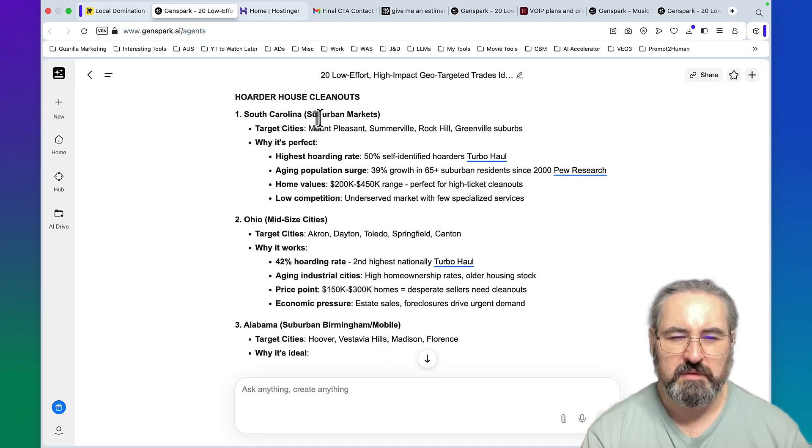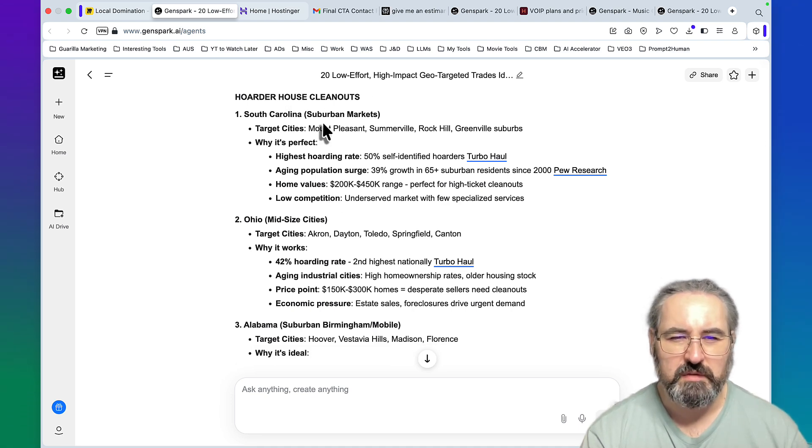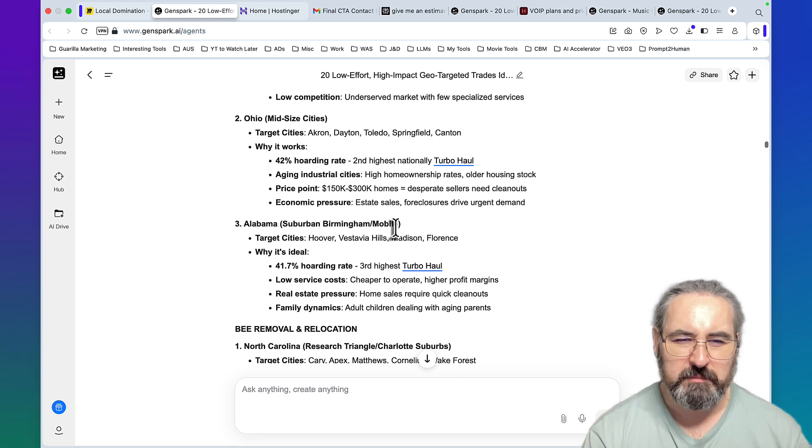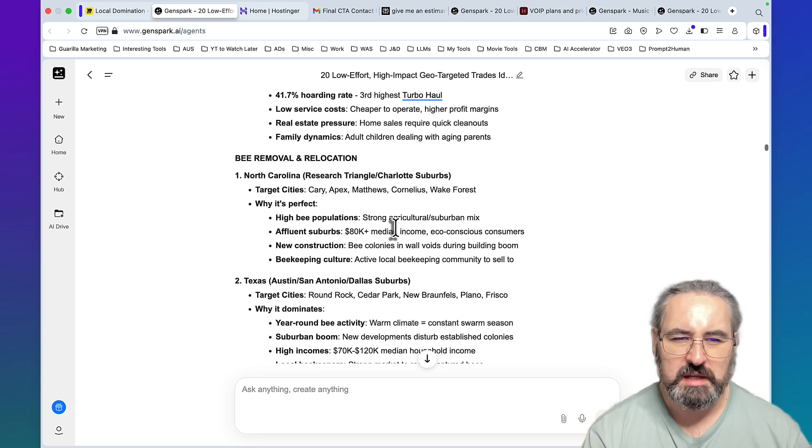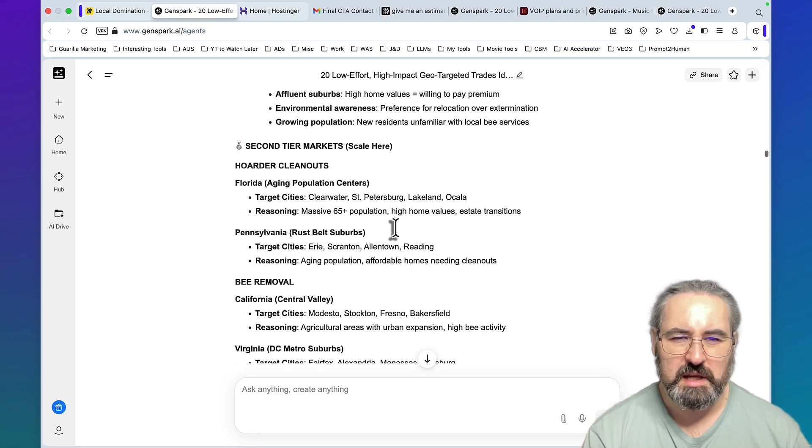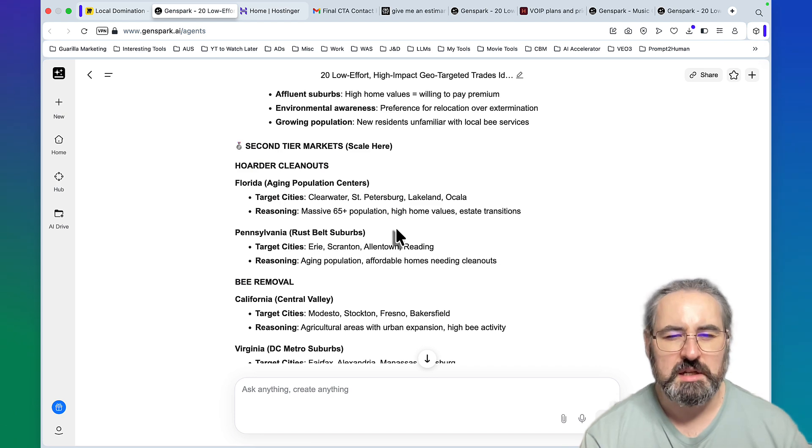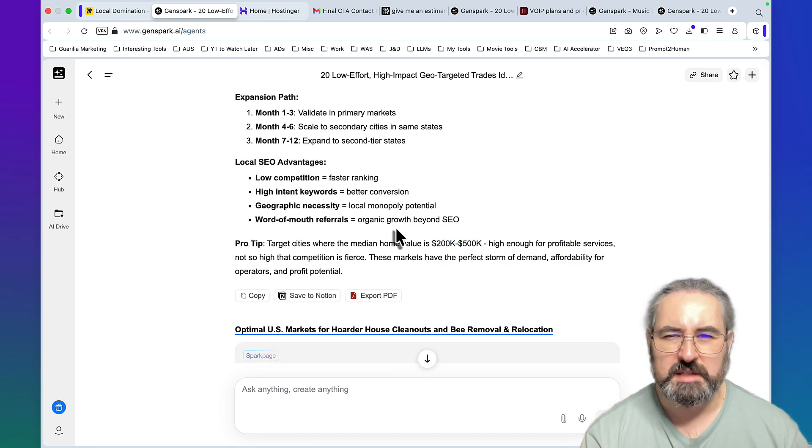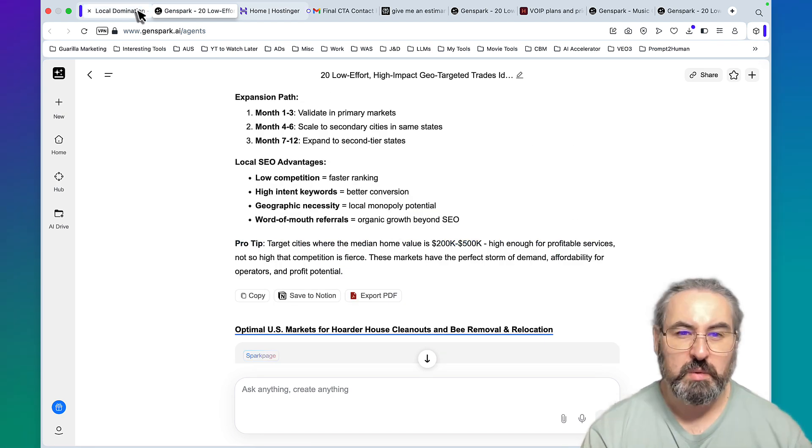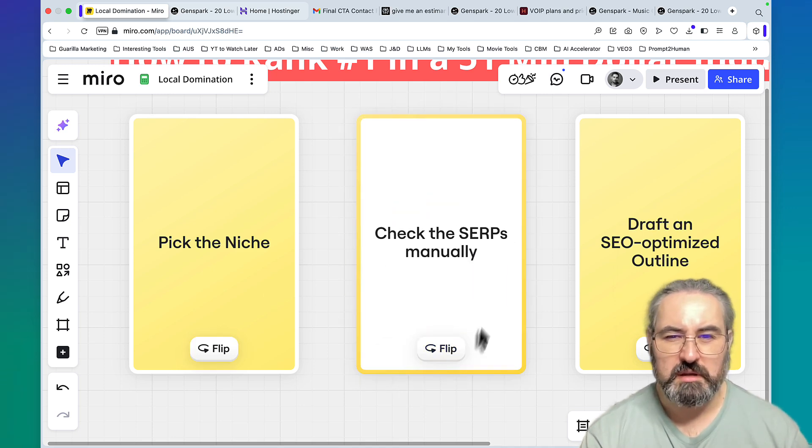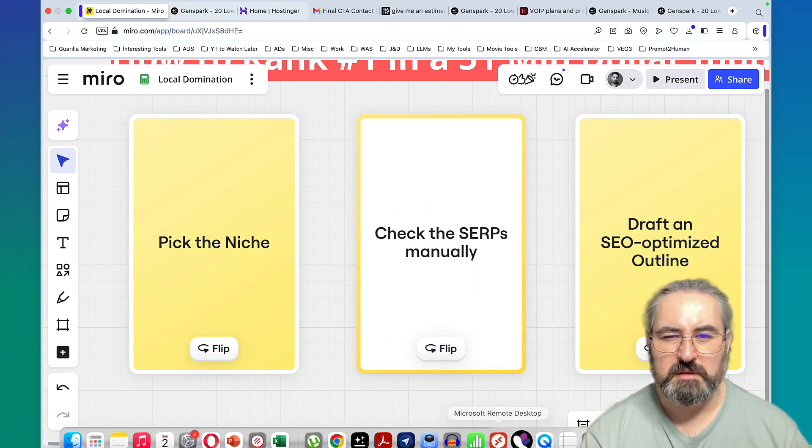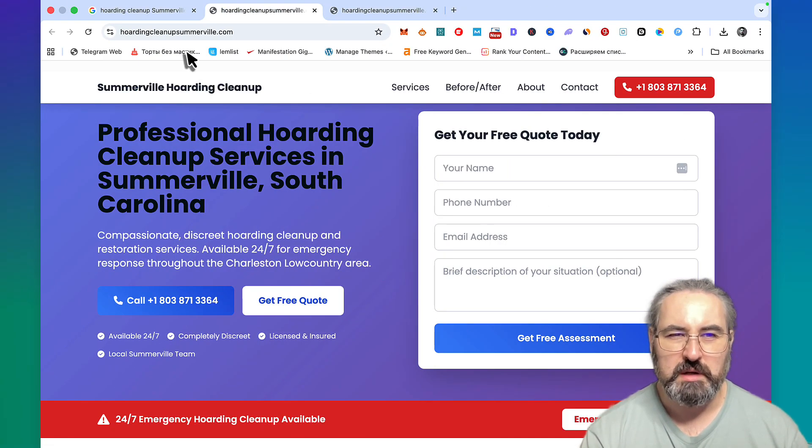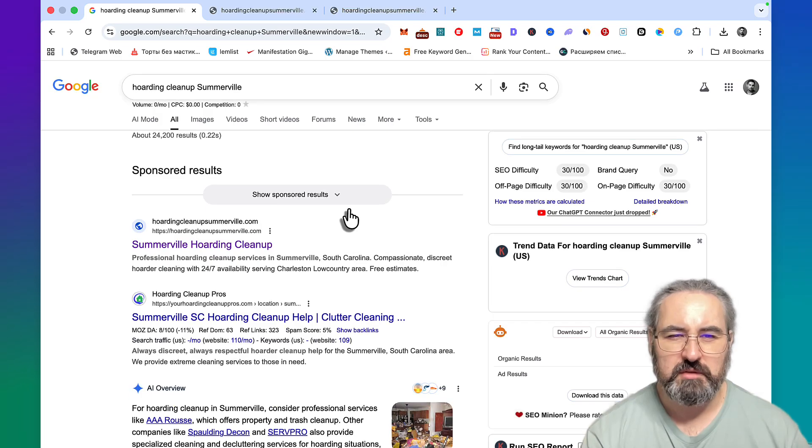After I did that, I asked GenSpark to choose between several cities. It suggested South Carolina, Ohio, and Alabama, and inside of each of these states it suggested different cities based on potential. Within those suggested cities was Summerville.